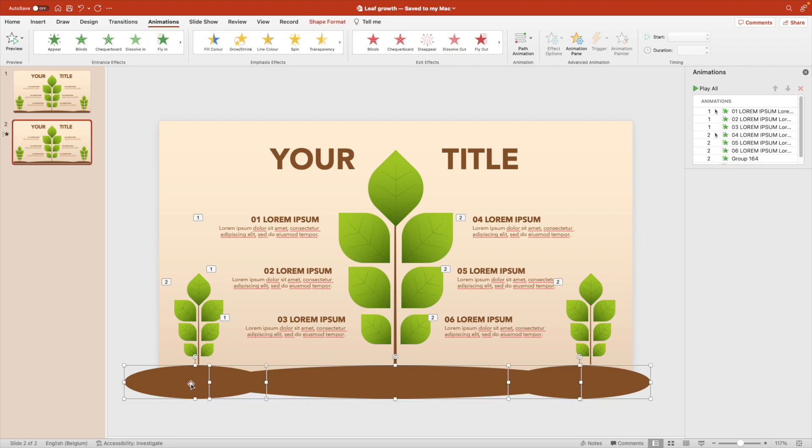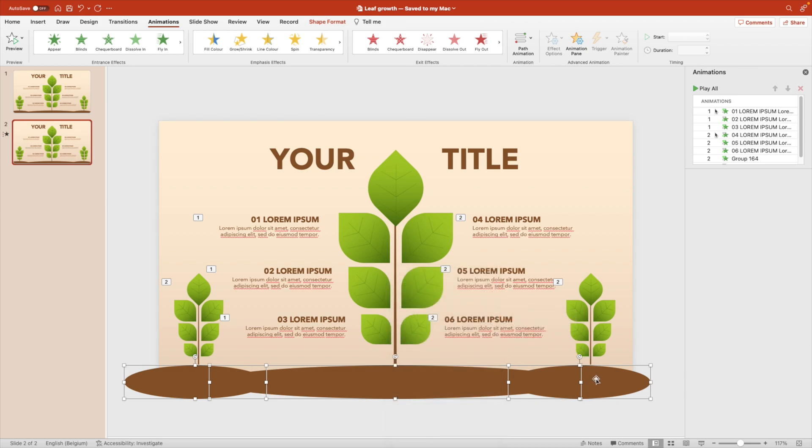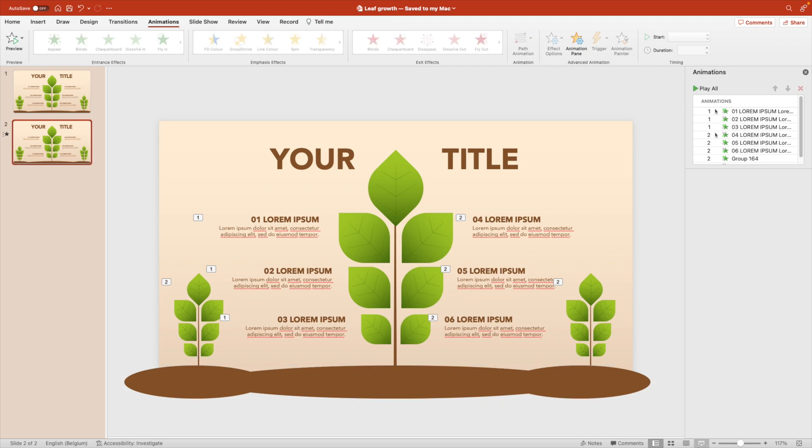Make sure that the ground or whatever we created the ground for. Let's bring that to the front so that the leaves pop up from behind. Now let's preview.